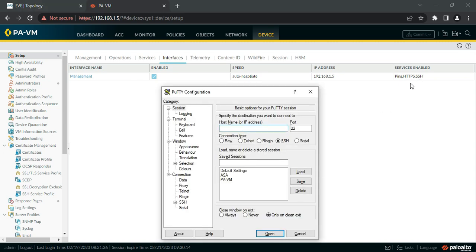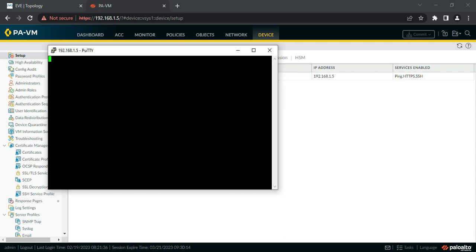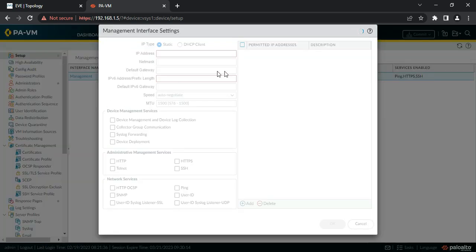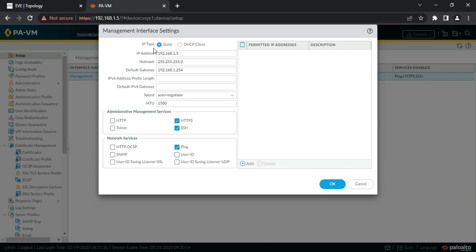Since SSH service is enabled, you can open a PuTTY session to the firewall's IP address and login via CLI. Clicking on the management interface expands the details - you can see IP assignment type (static or DHCP client), IP address, netmask, default gateway, speed set to auto-negotiate, MTU, and administrative services running on the interface. HTTPS and SSH connections are allowed. Under network services, ping is allowed, and you can also enable SNMP, User-ID, and syslog listener.